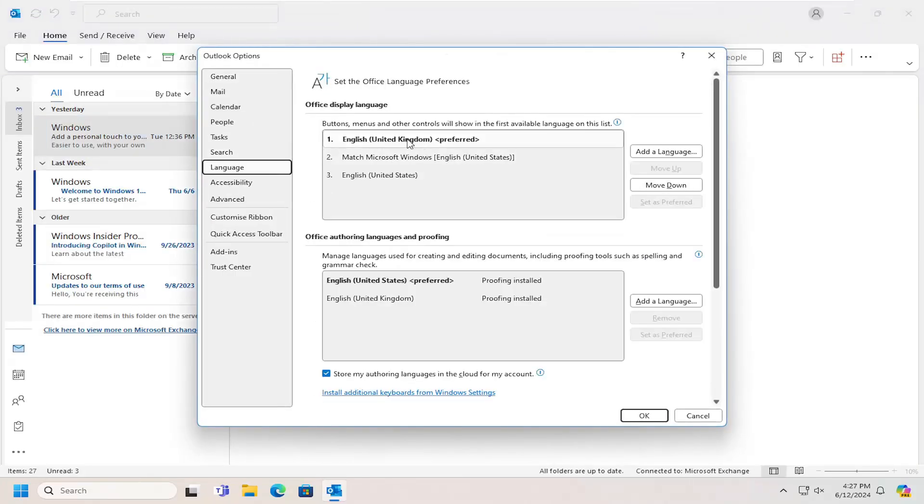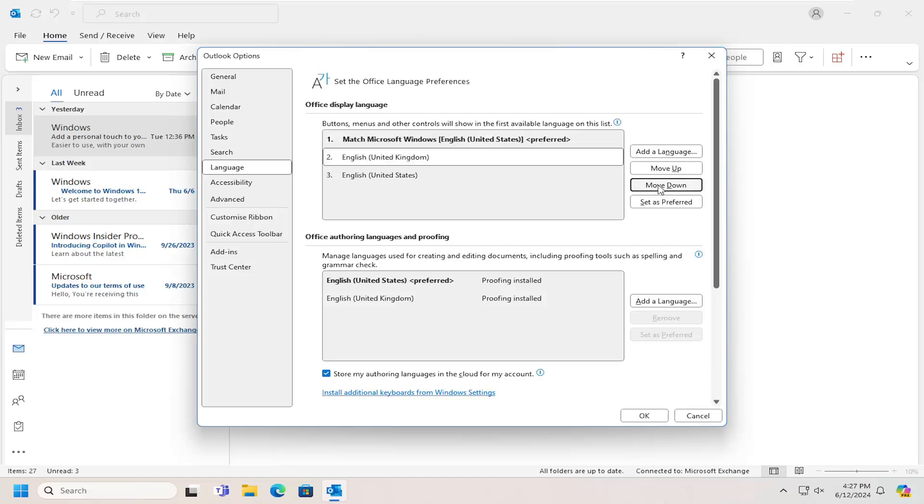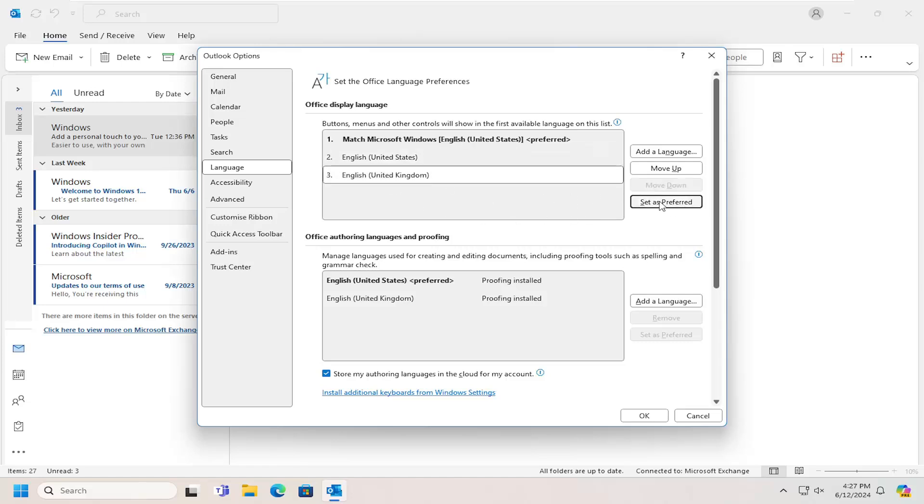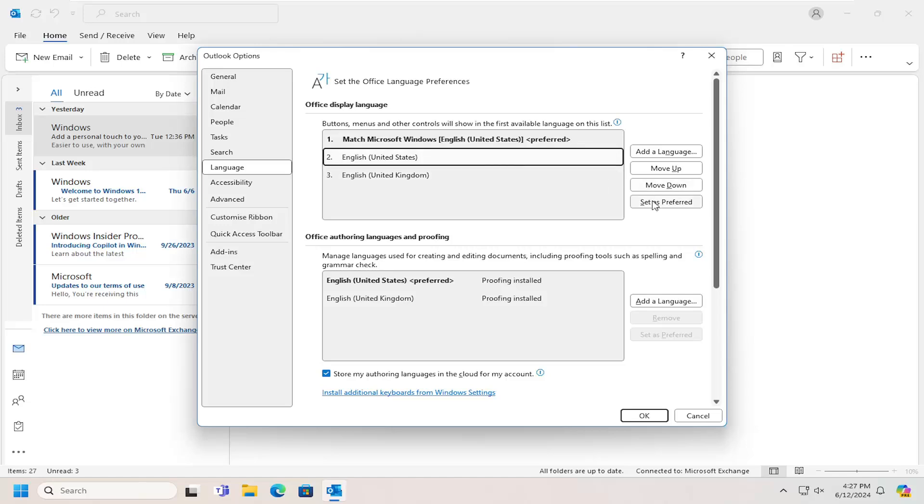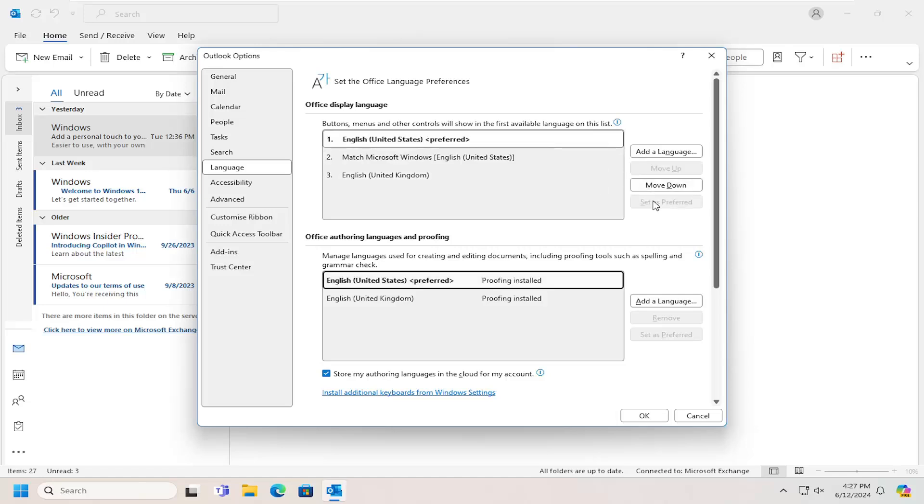Your new language display should be listed here, and if you ever want to delete it or move it down, you can by selecting the move down option. You would select the set as preferred for whatever language you want as a preferred language, and you can do the same thing for the authoring languages and proofing settings as well.